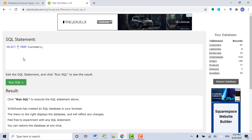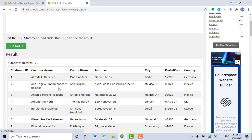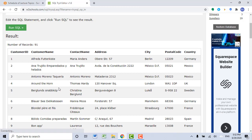Let's see the results. Let's click Run SQL. You see, we get all data from all columns stored in the customers table.